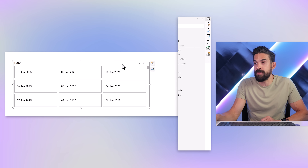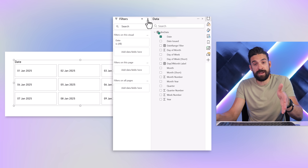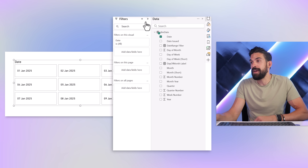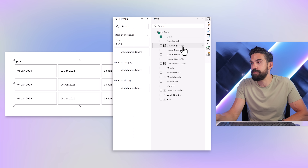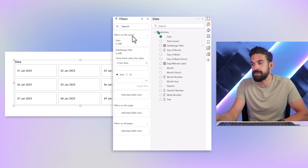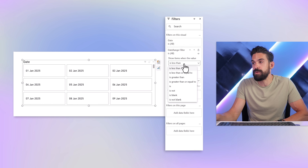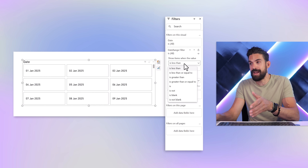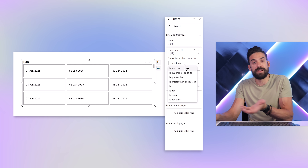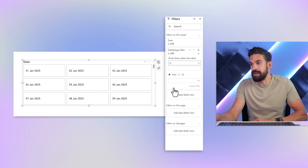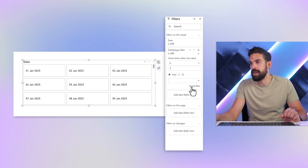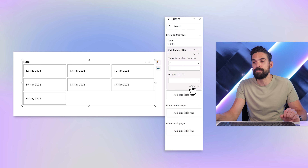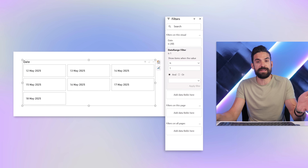If you then go back to your visual, select it, open up the filter pane, you can drag and drop that measure over here for filters on this visual. You only want those days where the measure returns a one — those days that fall within our selected period. So I'm going to say is equal to one, apply filter. And now we just have seven buttons left.